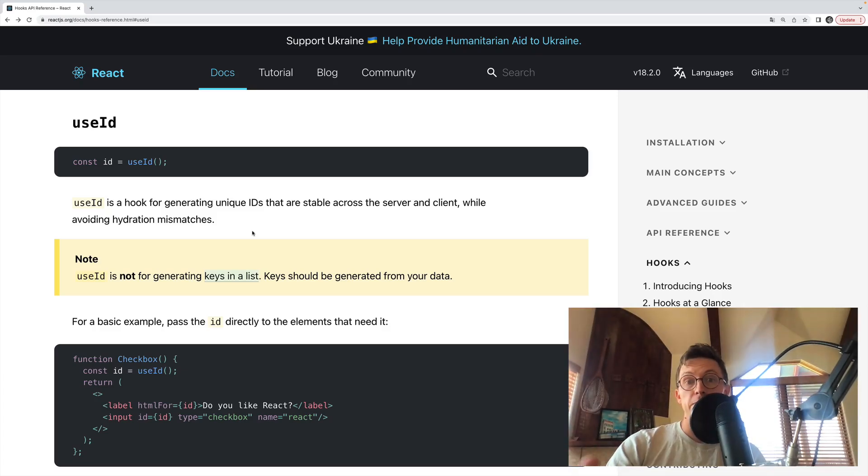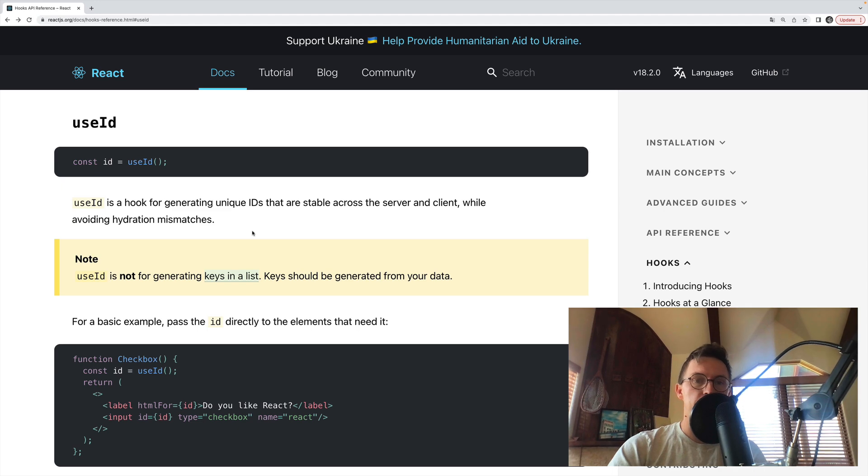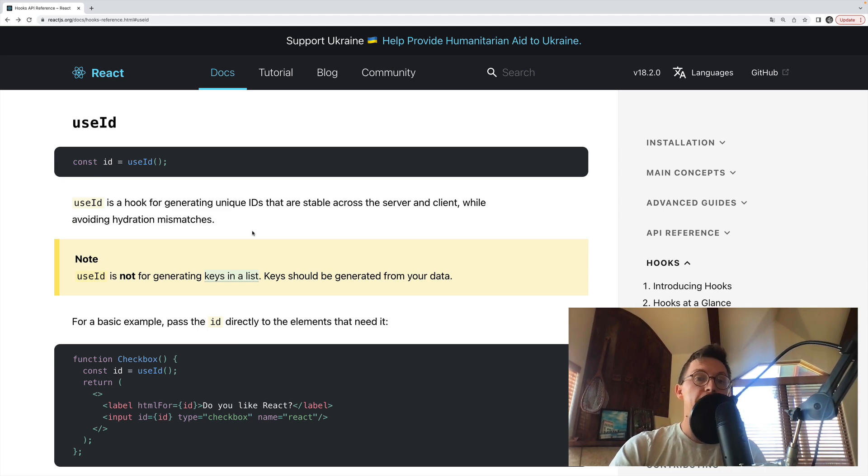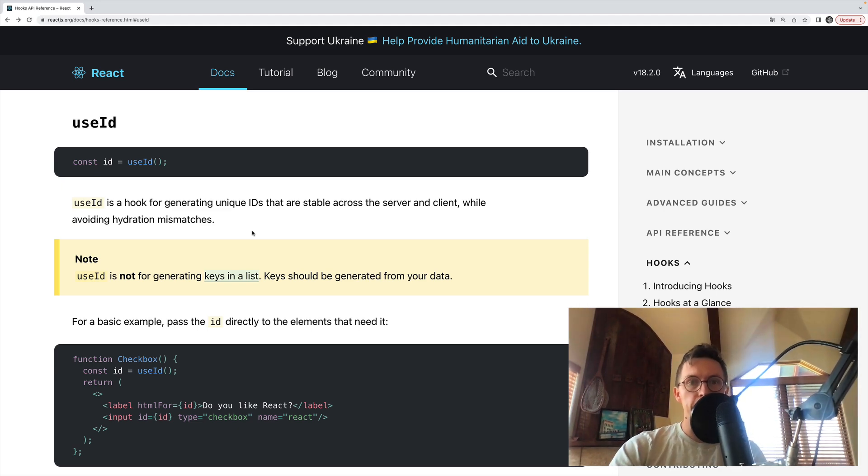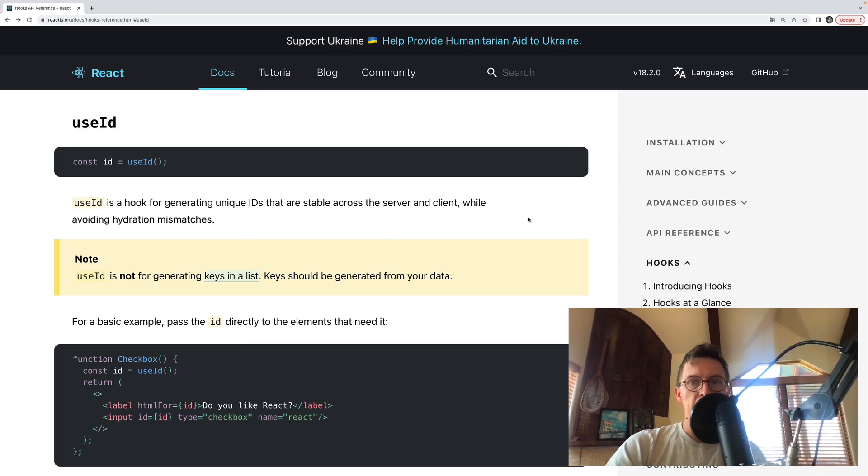Hey everyone, today we're talking about the useID hook, which is one of five hooks introduced with React 18. It's not technically the newest, but one of the newer hooks, and by far the simplest one to use.